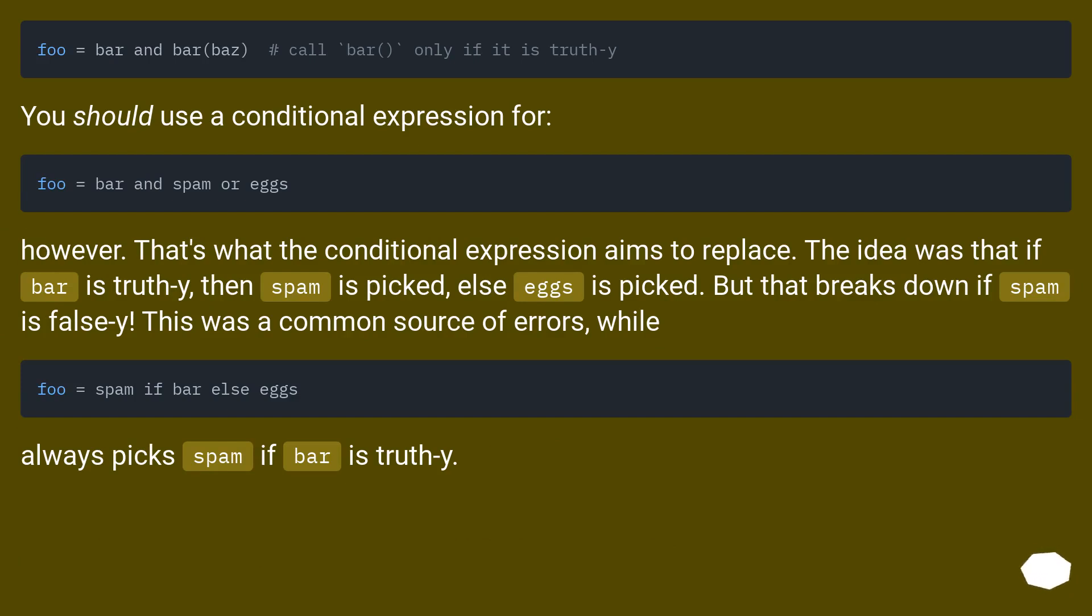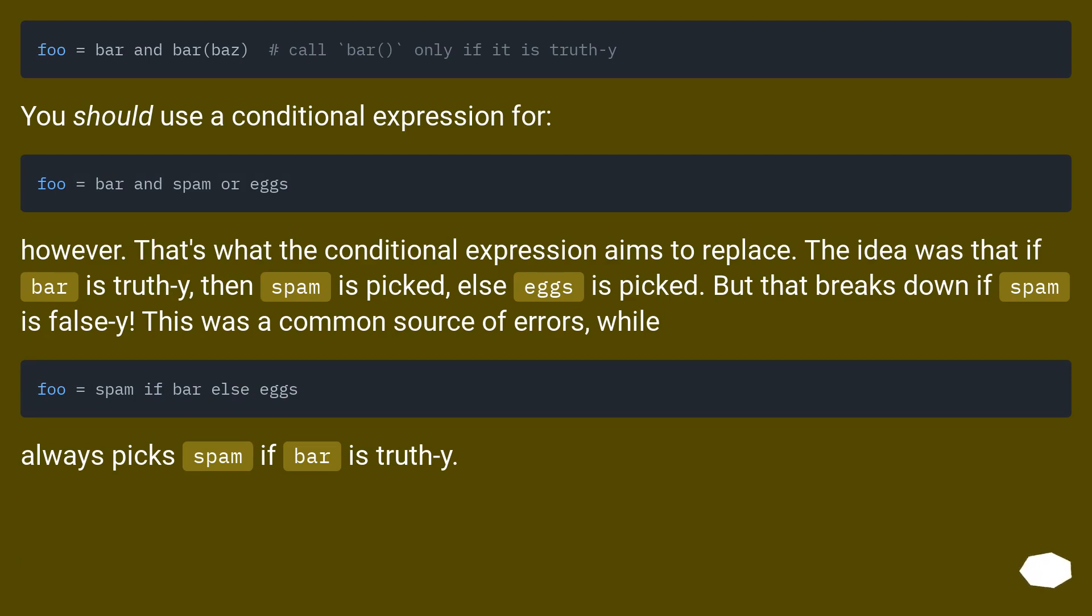You should use a conditional expression for... However, that's what the conditional expression aims to replace. The idea was that 'if bar is truthy' then spam is picked, else eggs is picked. But that breaks down if spam is falsy. This was a common source of errors, while 'spam if bar else eggs' always picks spam if bar is truthy.